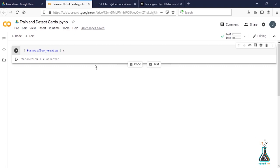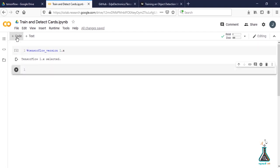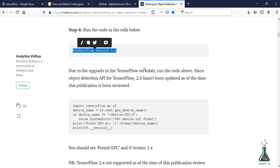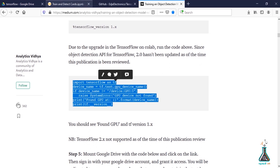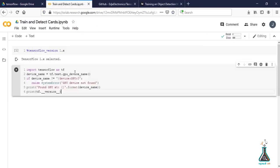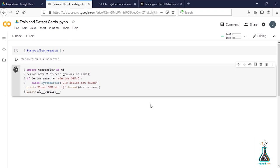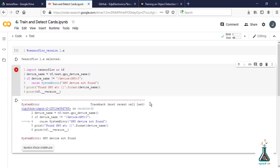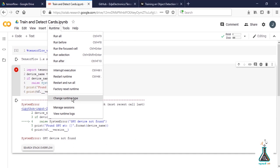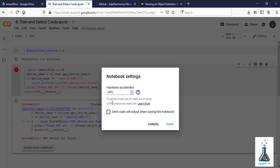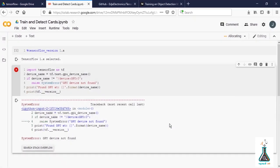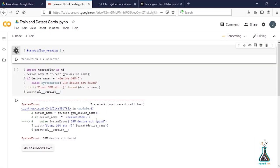Create another cell and copy the second command. This is going to import TensorFlow as TF and activate the device GPU. If we run it, we'll get an error. As you can see there is a system error. To resolve this, we need to change the runtime and select hardware accelerator to GPU. Since we changed the hardware accelerator, we'll have to run the first file before running the second one.